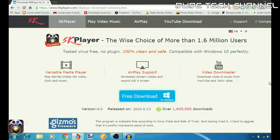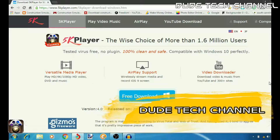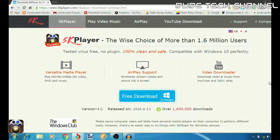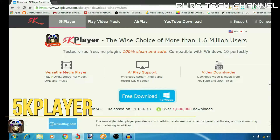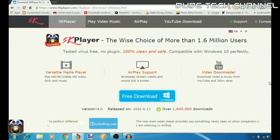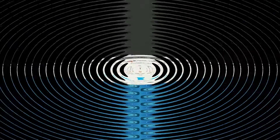What's up guys, this is Danny and you're watching the DUTEC channel. Welcome back with another tutorial. In this tutorial I'm going to be showing you guys and explaining about the 5K Player, which is going to be more than a player. I hope you guys are going to enjoy that video, so with that being said, let's get started.